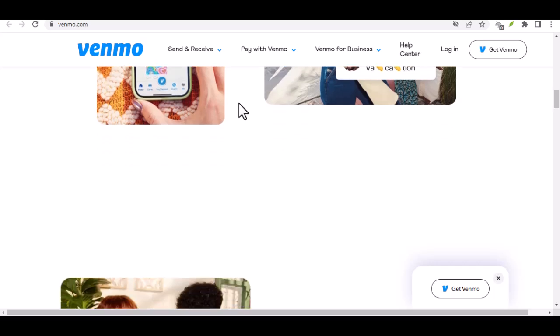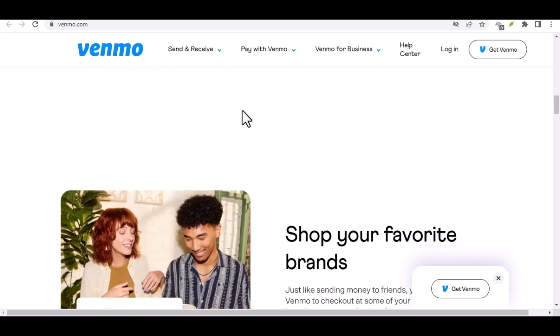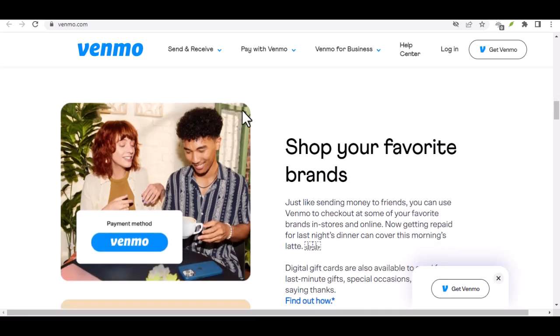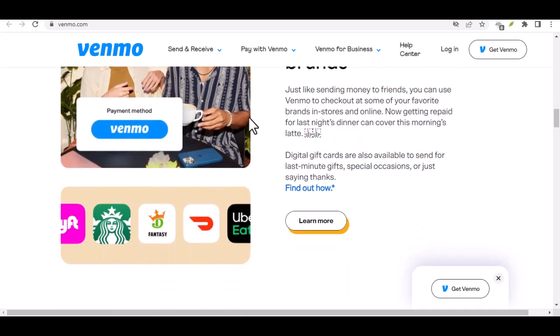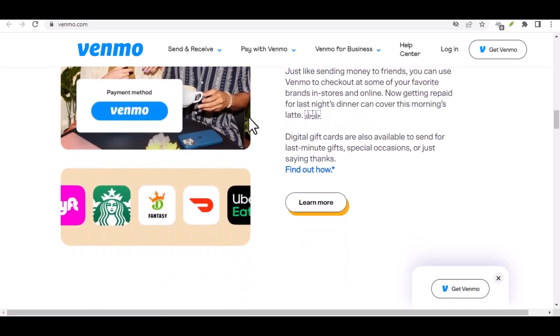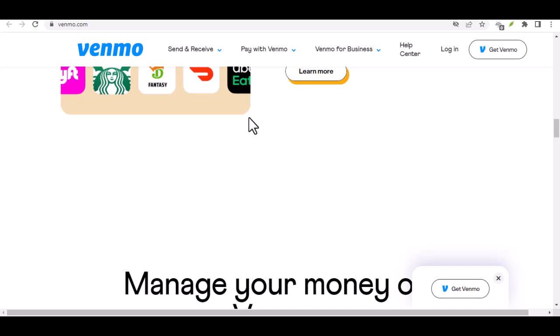All right, so you're verified. Congratulations. Now let's talk real limits. Verified Venmo users get a significant upgrade. We're talking a weekly sending limit of $60,000. That's enough to finally pay back that loan from your friend who keeps forgetting. Wink wink.